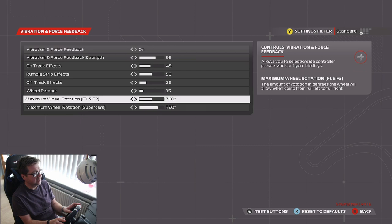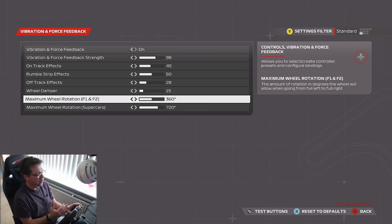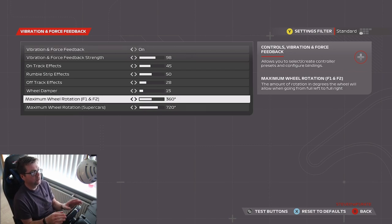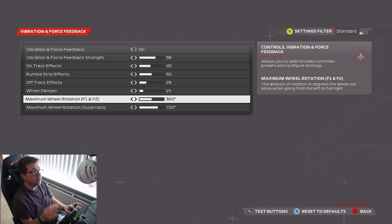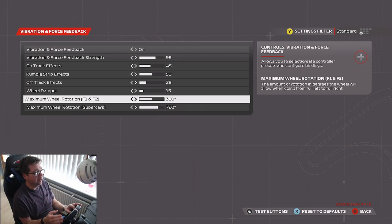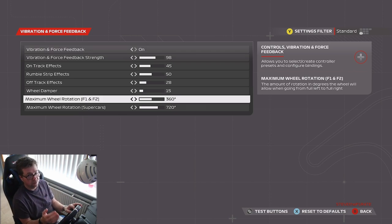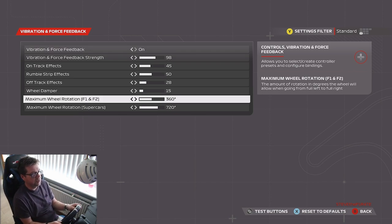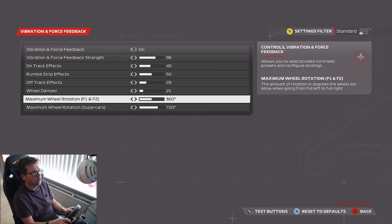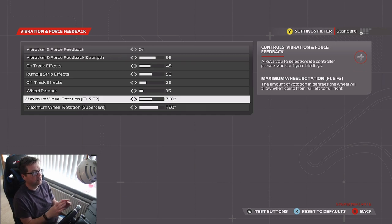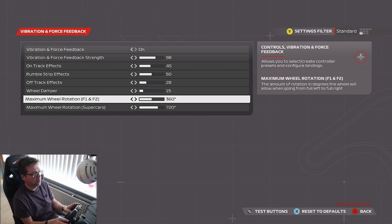Wheel damper, 15. Maximum wheel rotation for F1 and F2, I've got that set at 360 degrees. You can increase this to 420 if you're comfortable with that. I just found 360 to be a lot more responsive than any other angle.